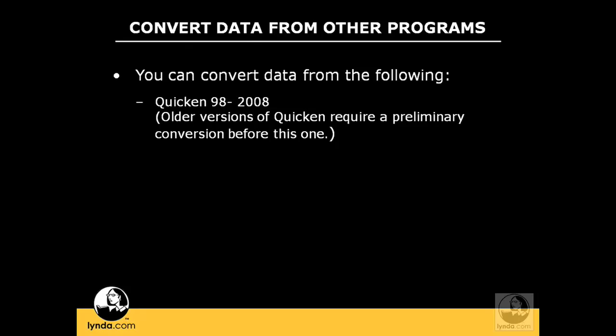Prior to starting the EasyStep interview, you will have an option if you are converting from another program or if you want to skip the EasyStep interview.